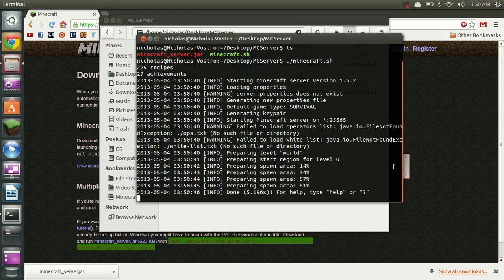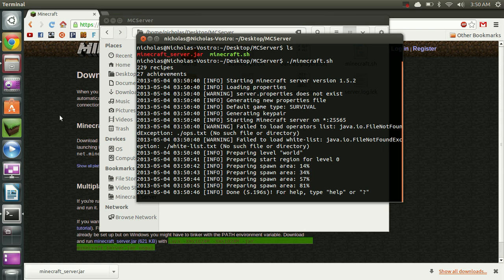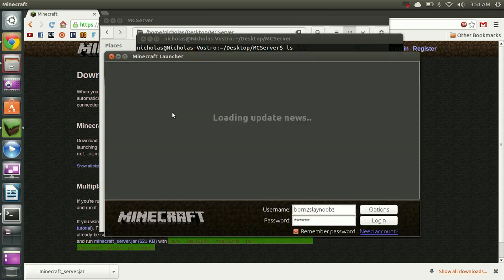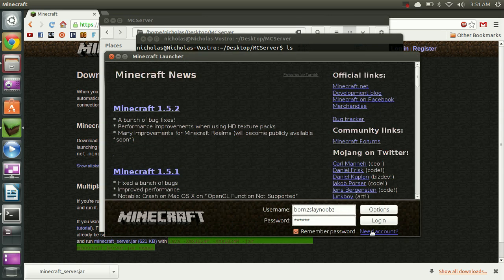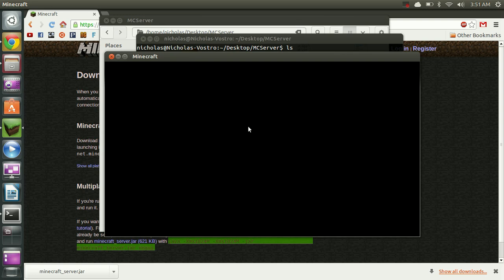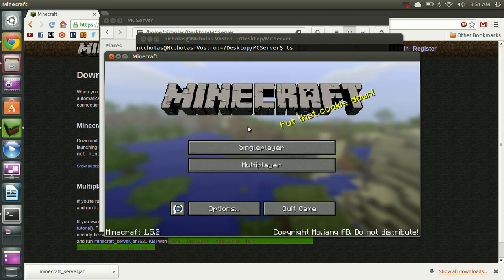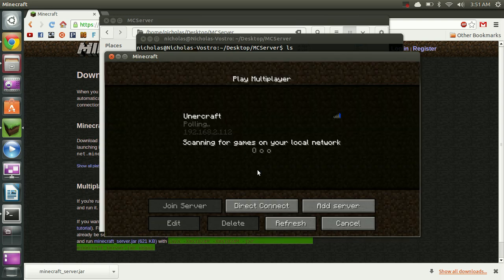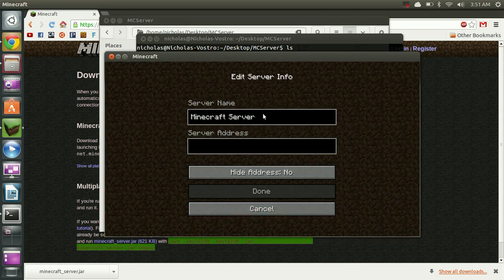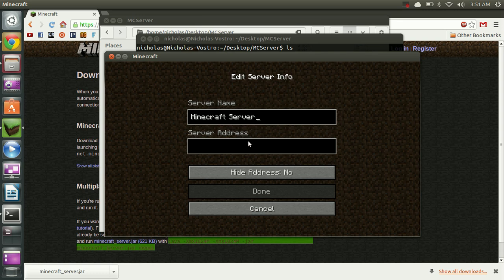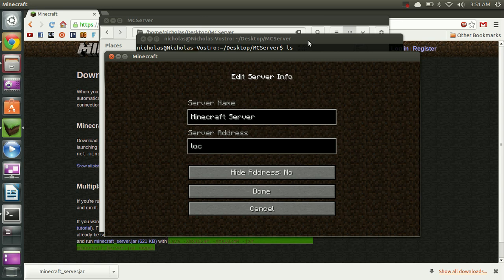So now that we have this set I'm going to log into Minecraft to show that it's working. Alright so the server's address. If you're just connecting to your own server on the same machine, here you can just type localhost. And that would work just fine.